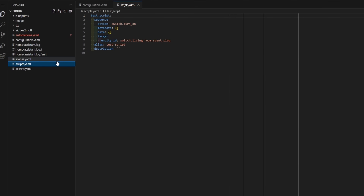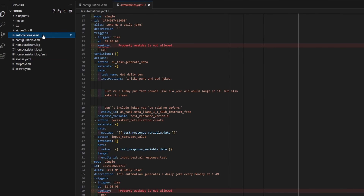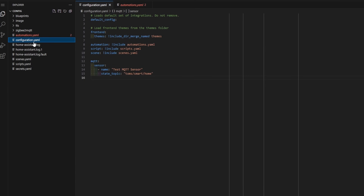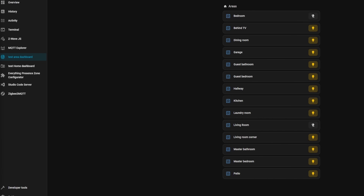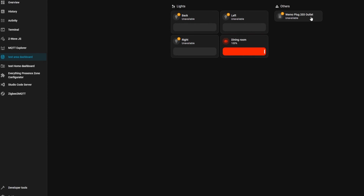Over the past several releases, Home Assistant has been making great strides in usability, making sure that features are easy to use and don't require editing YAML files or running commands. A few releases ago they added the experimental areas dashboard, which attempted to intelligently gather devices from a single room and automatically create a dashboard. In this release, they take it up a notch and do the same thing for your entire home instead.